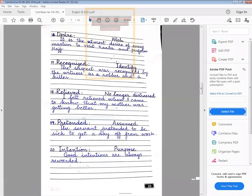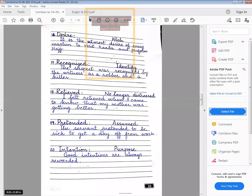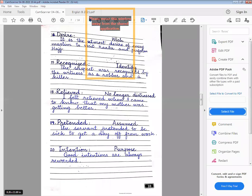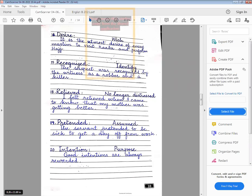Okay, this is page number four. Page number four ka screenshot le lein aur hand raise kar dein. All right, now out of 53 students there are only 30 or 31 who have raised your hands. I want all of you to take the screenshot so that there is no incomplete work in your books. 37 students have completed their work according to the numbers that have come to me.